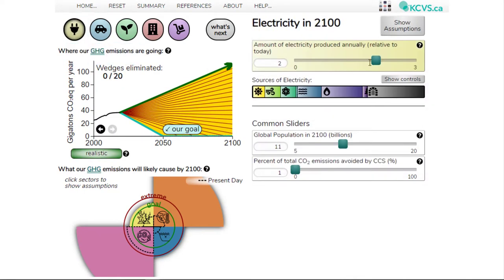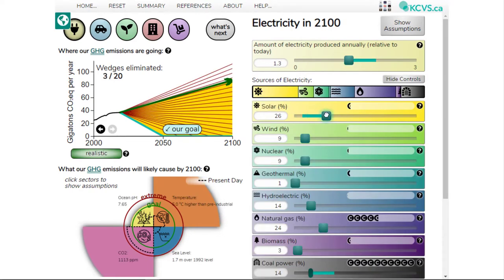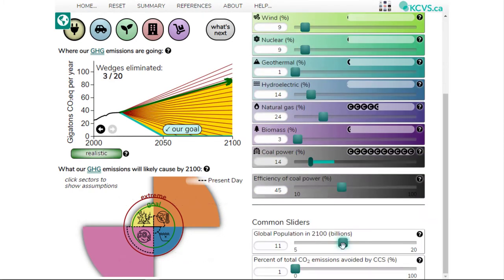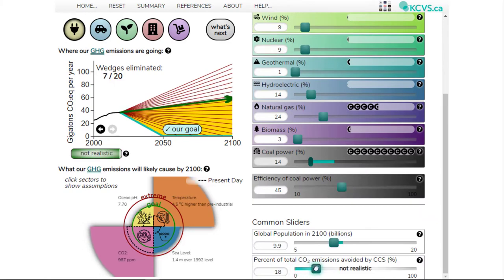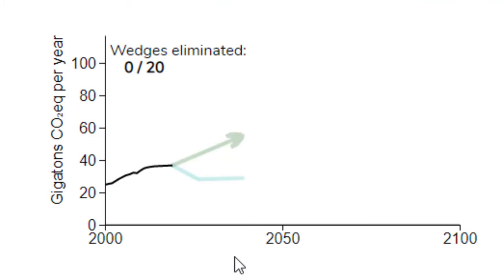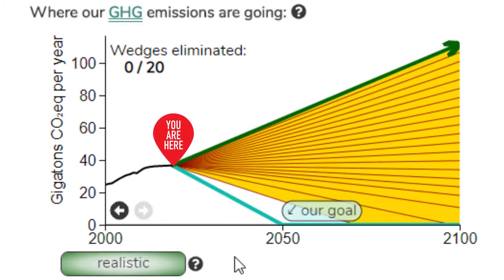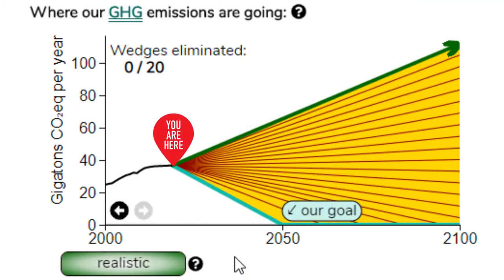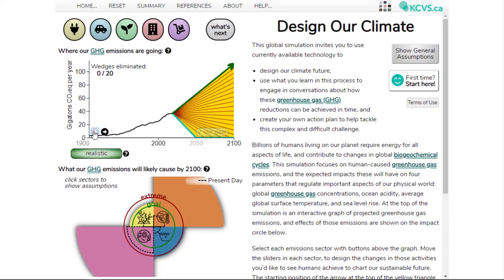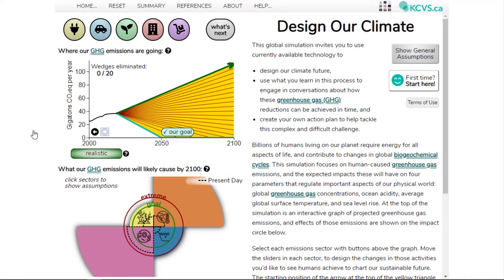The Design Our Climate Simulation is a comprehensive semi-quantitative model of global emissions projected from now until the year 2100. It has been reviewed by over 25 local, national and international experts. Design Our Climate invites you to design your climate future using currently available technology. The simulation starts with a climate future with continued increased rates of greenhouse gas emissions. We can also see past emissions, which can be toggled between the past 20 and 250 years.